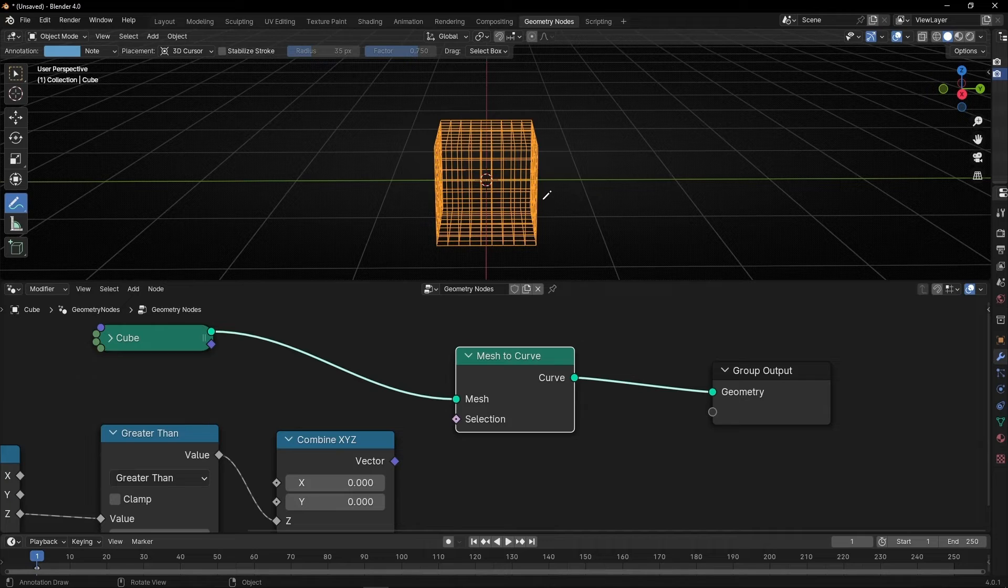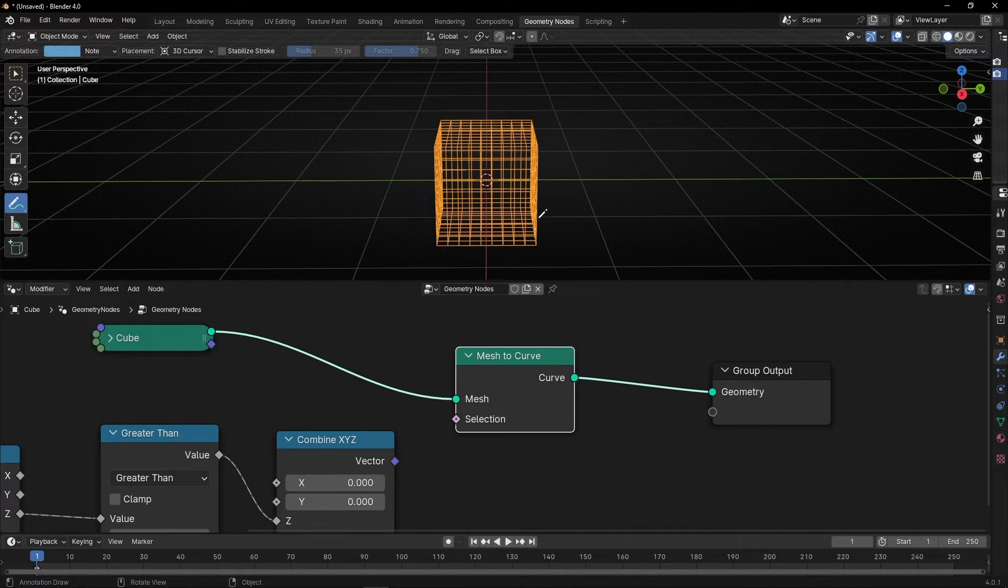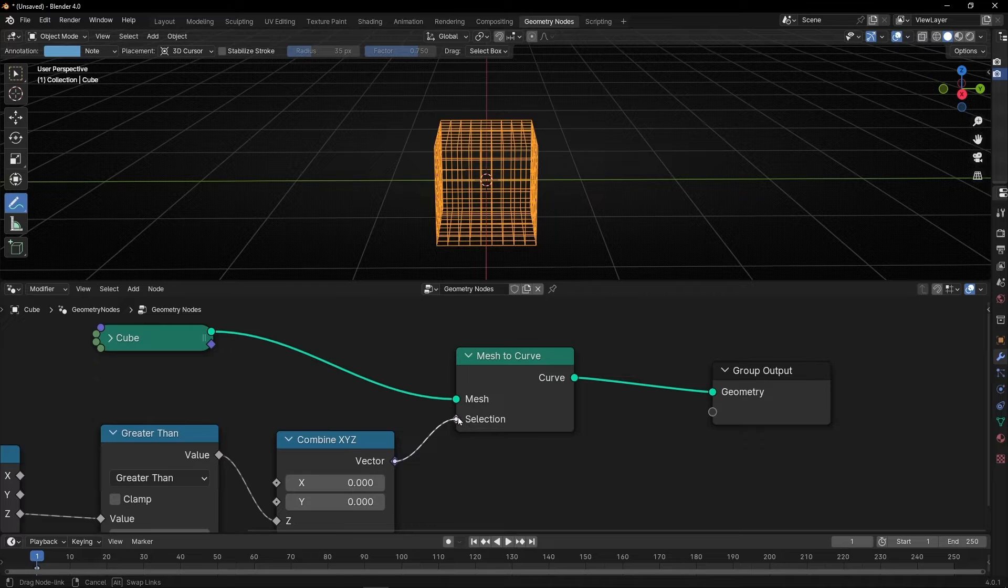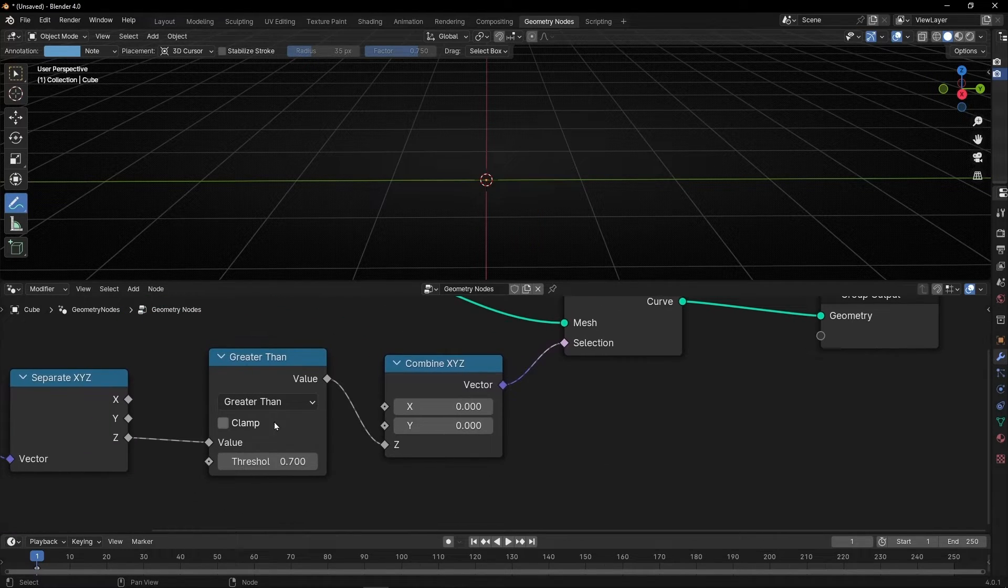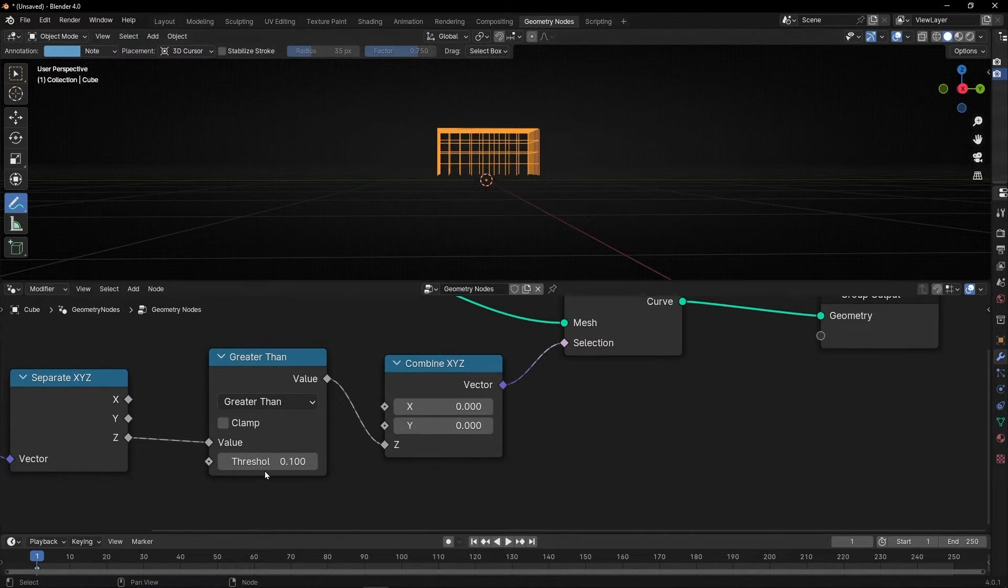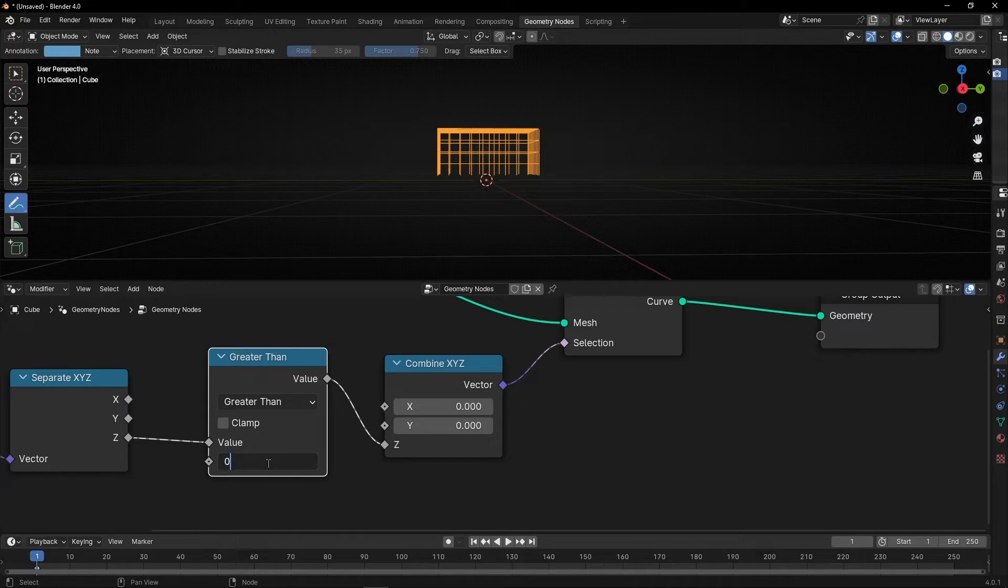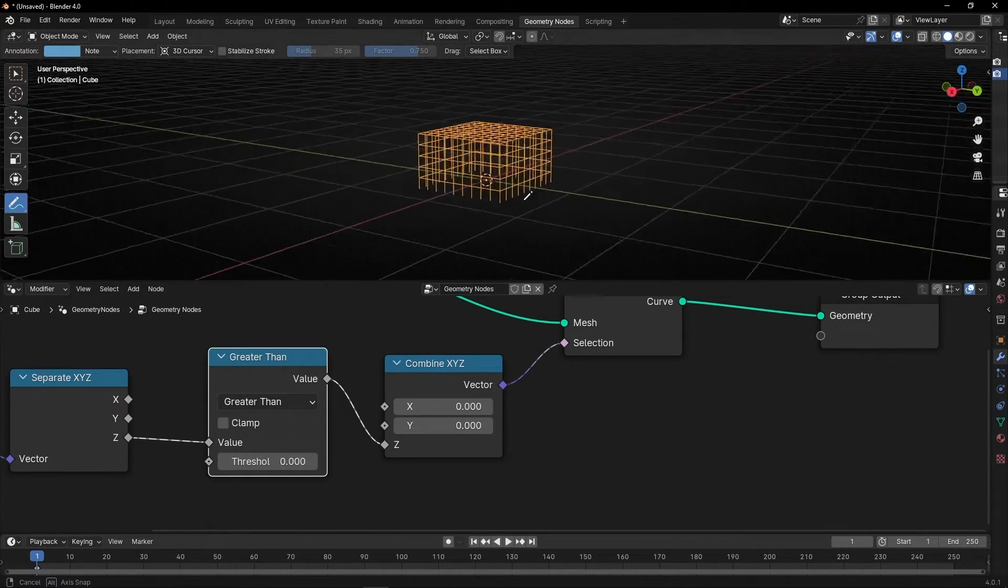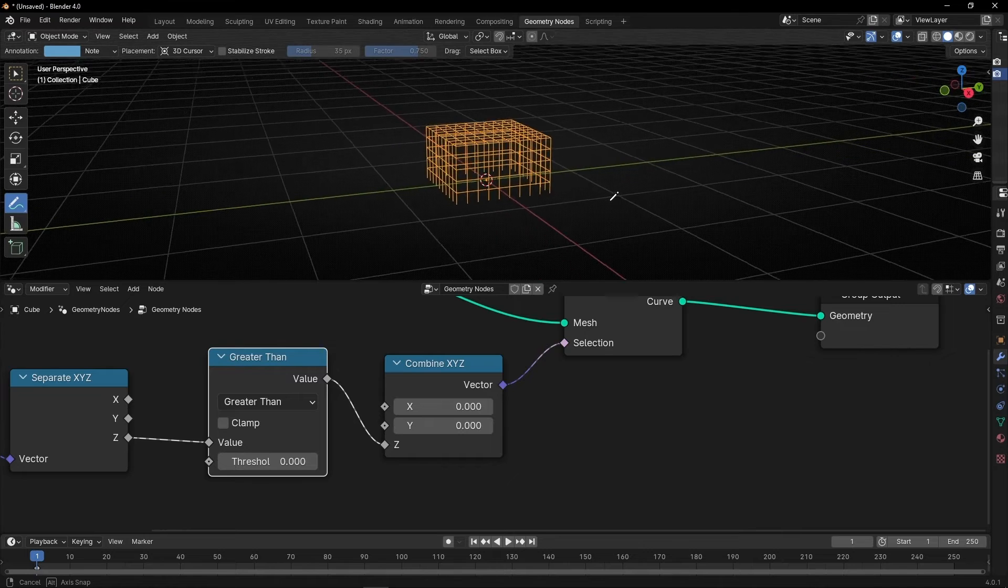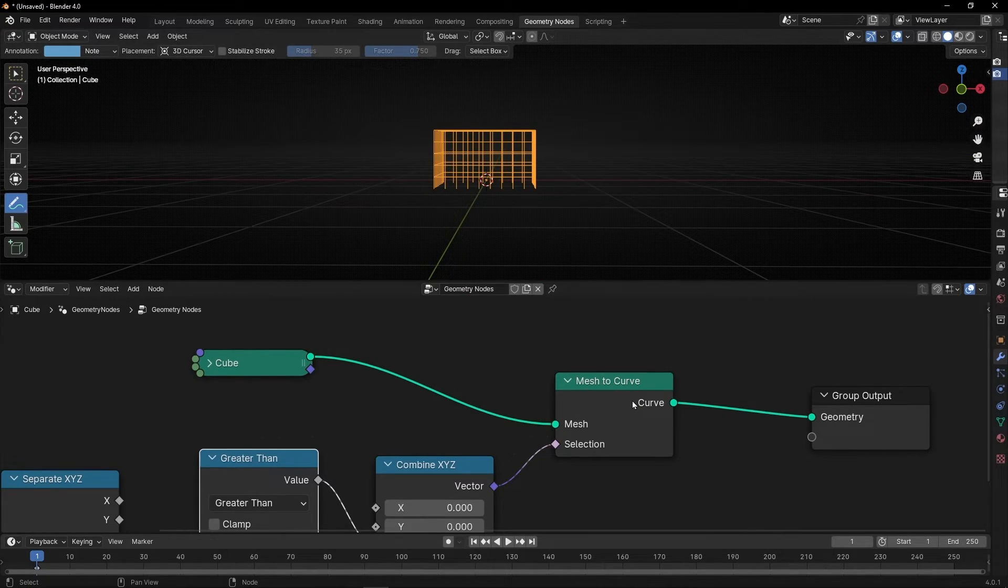So we can select this and say, please, only convert, for example, this part when it's bigger than zero in z-axis, convert it to curve. If not, don't do it. But now we cannot see the mesh because this convert to curve. We cannot get curve and mesh.